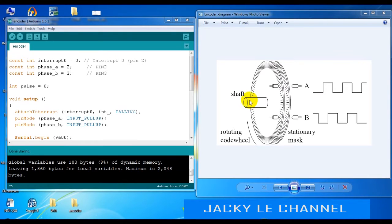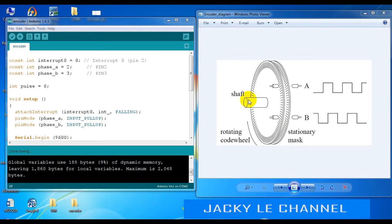Greetings. Following these instructions will show you how to count pulses from an encoder. I use an integrated encoder. There are many types of encoders. There are two types: relative and absolute encoder. The encoder I will use is relative.